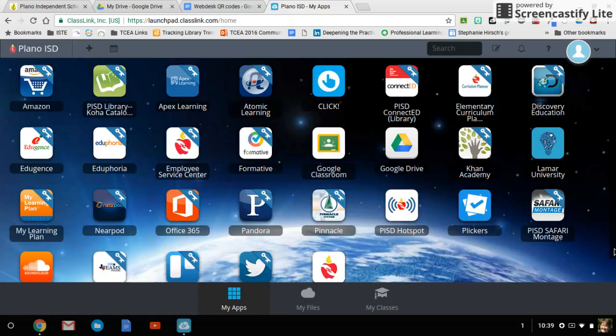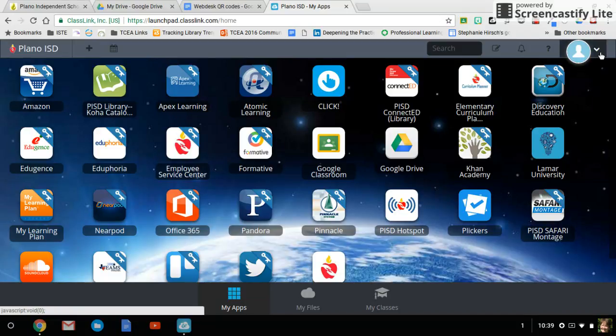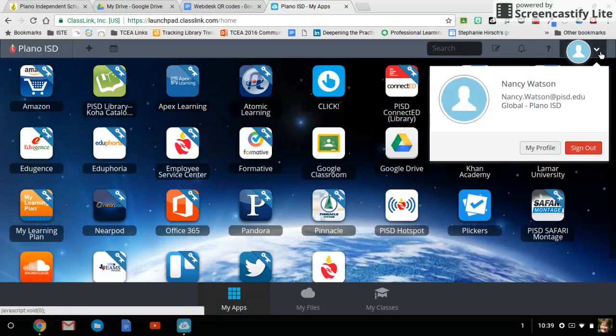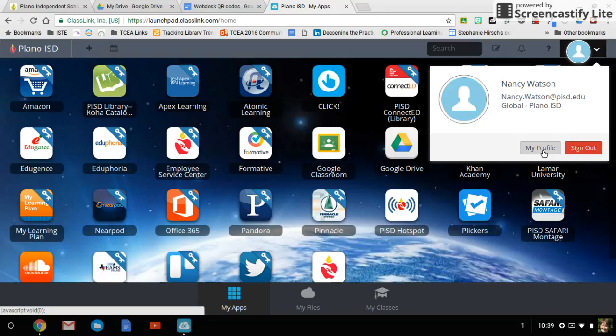Let's create an avatar. I'm going to go up to the top right next to the silhouette with the caret pointing down. Click my profile.